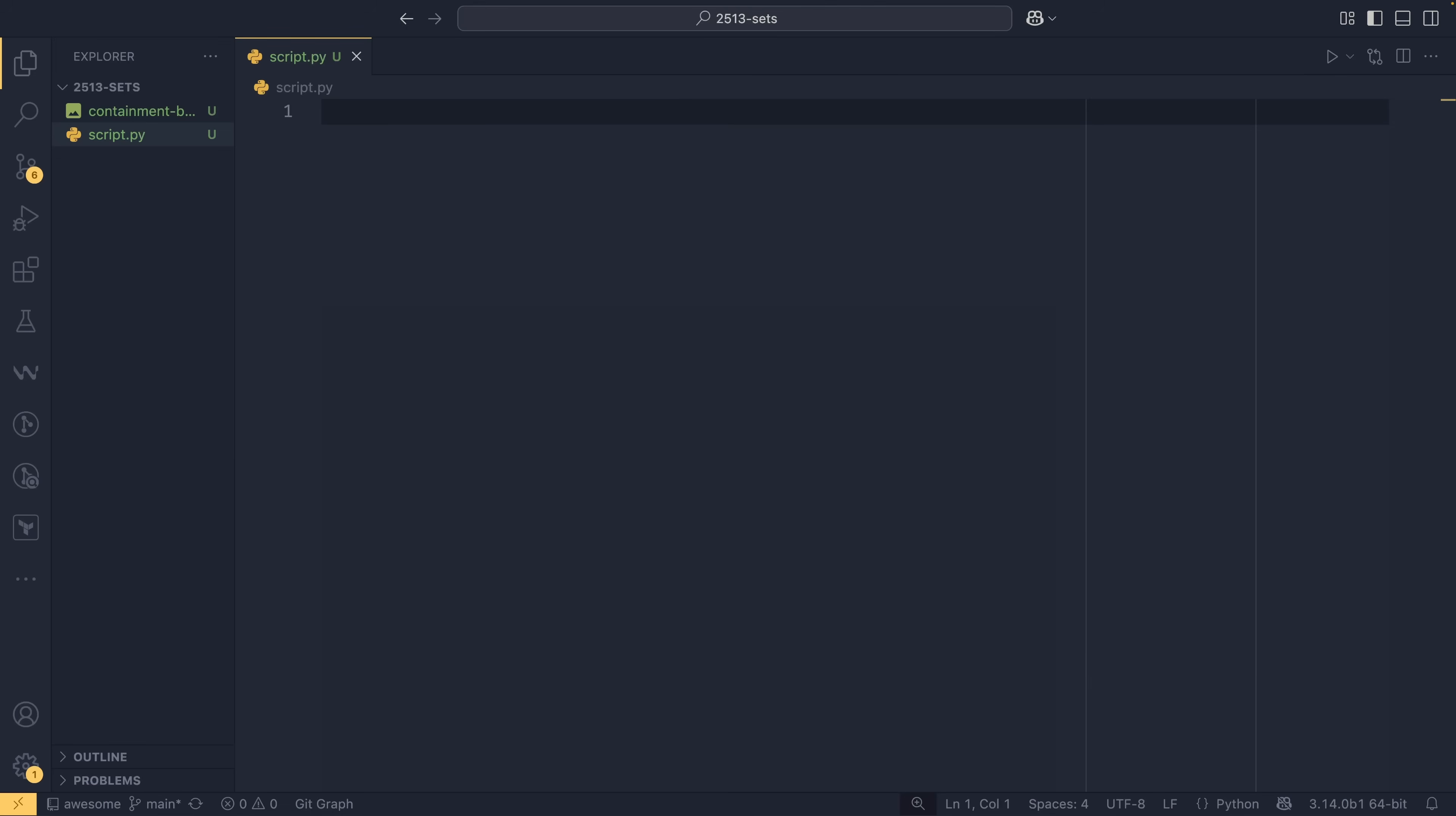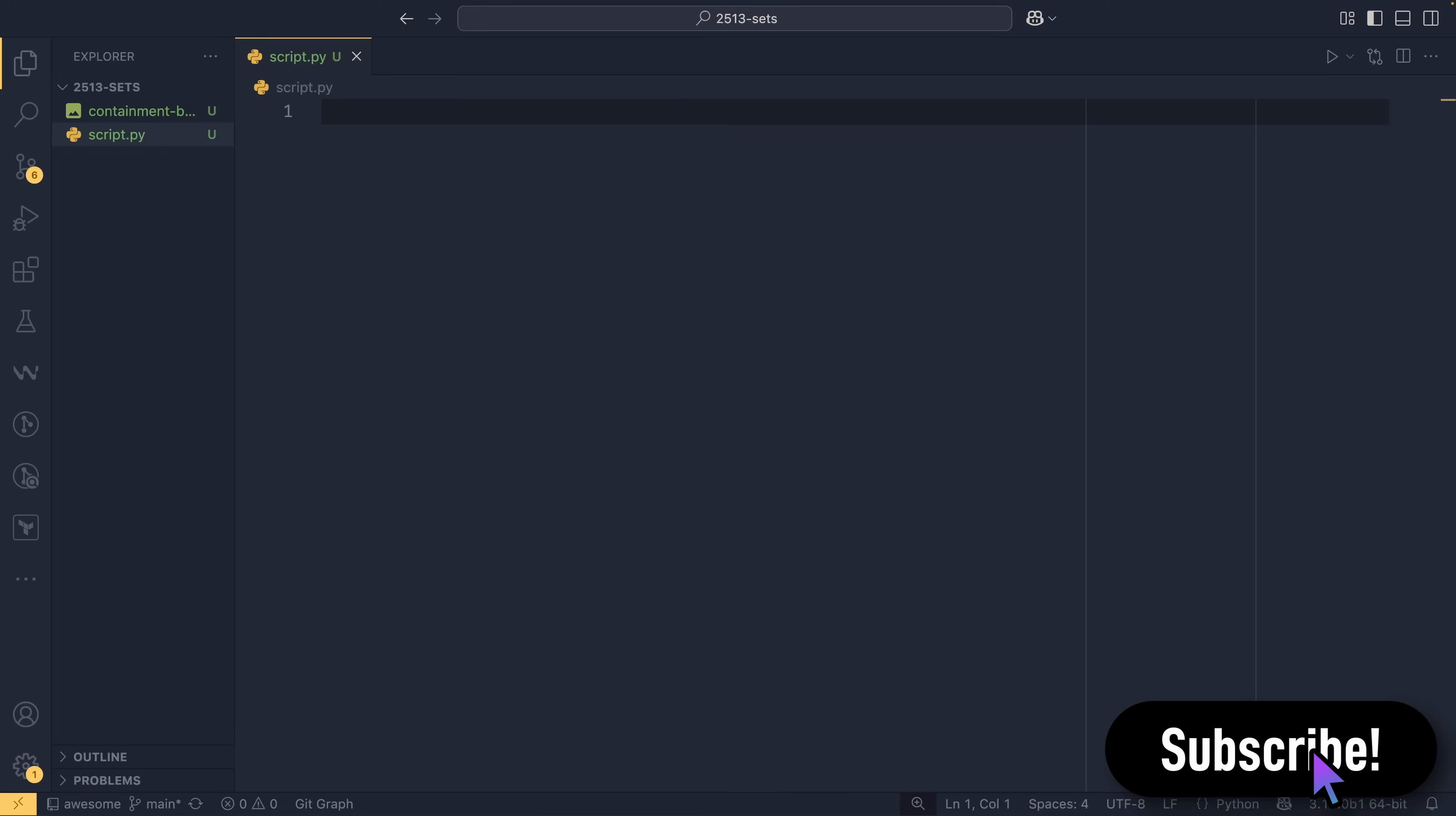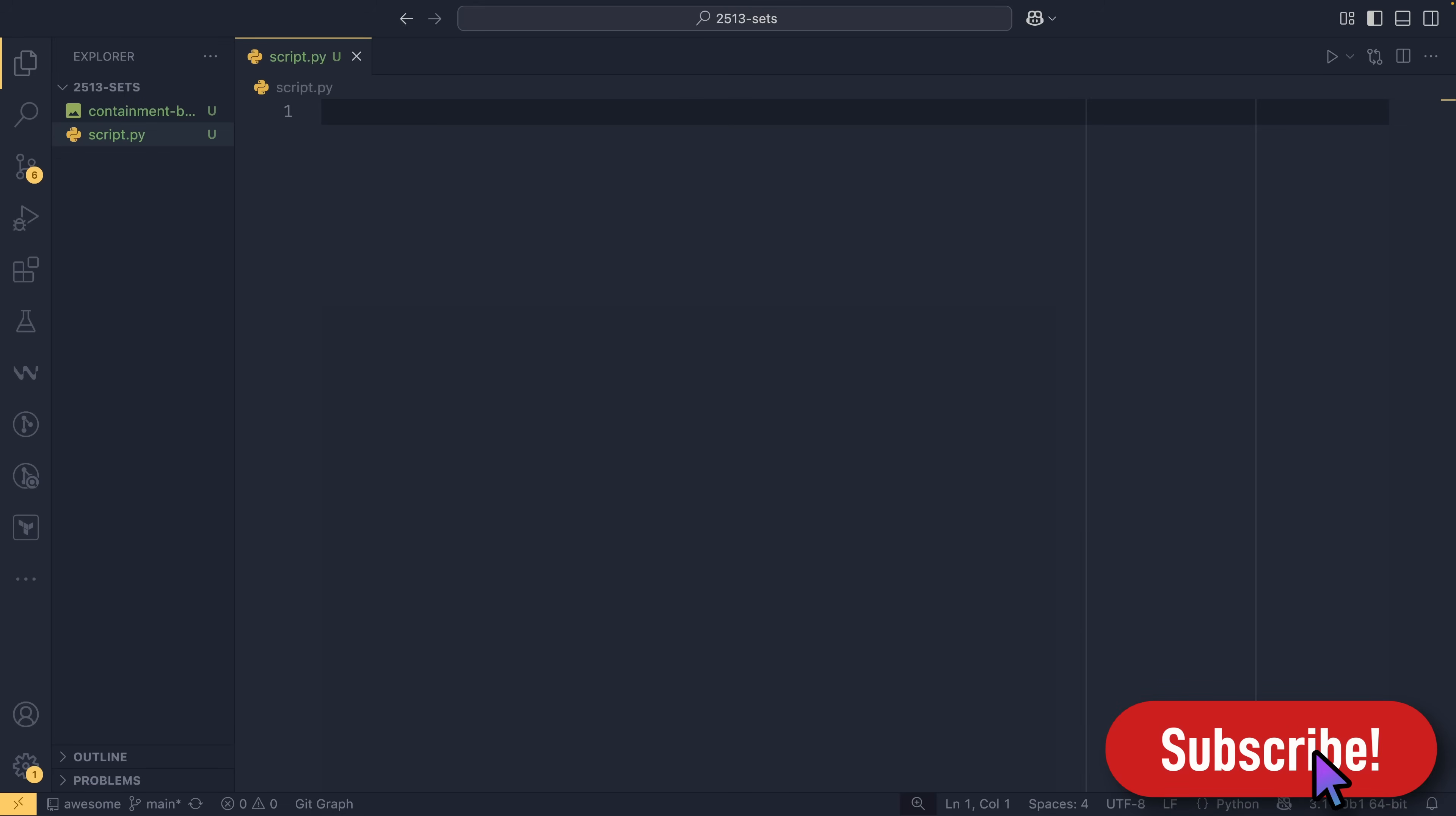So before I talk about creating sets and working with sets, I want to talk about some of their features that make sets what they are. So the first is uniqueness. Every element in a set has to be unique. You cannot have duplicates in a set. It's not possible. And this makes using sets for deduplication really nice.